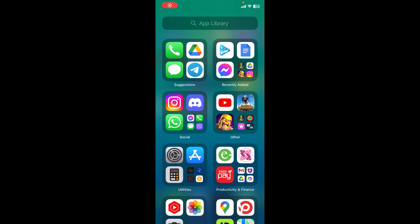Hi everyone, welcome back to our channel Quick Guide. Today in this brand new video I want to show you how you can easily download SafePal crypto wallet on your iOS device. So without any further ado, let's get straight into the tutorial.